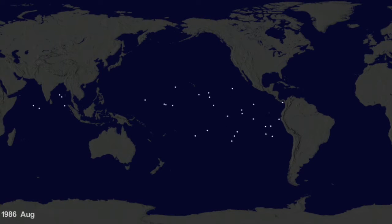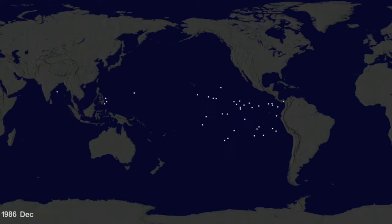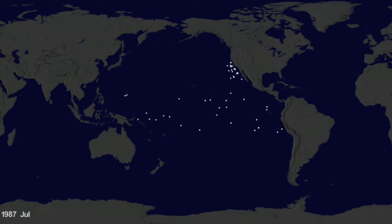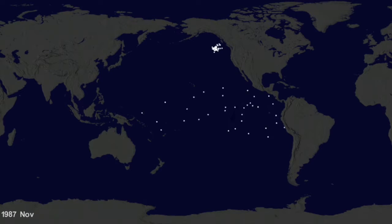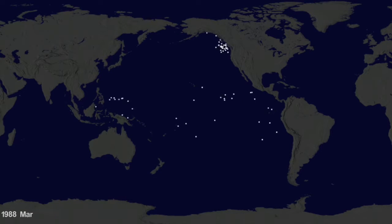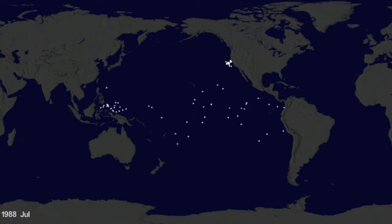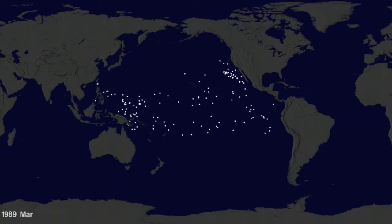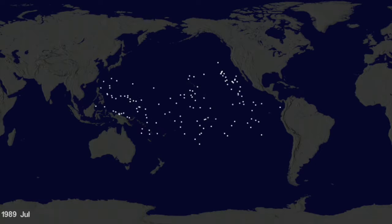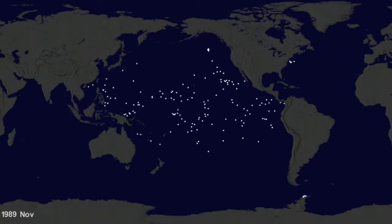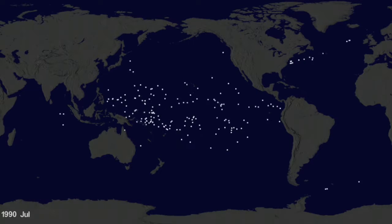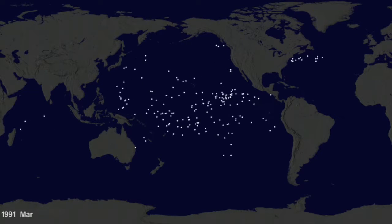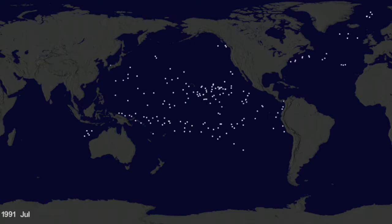Hey, it's Greg Shira from NASA's Scientific Visualization Studio. We wanted to see if we could visualize the so-called ocean garbage patches. We start with data from floating scientific buoys that NOAA has been distributing in the oceans for the last 35 years, represented here as white dots.